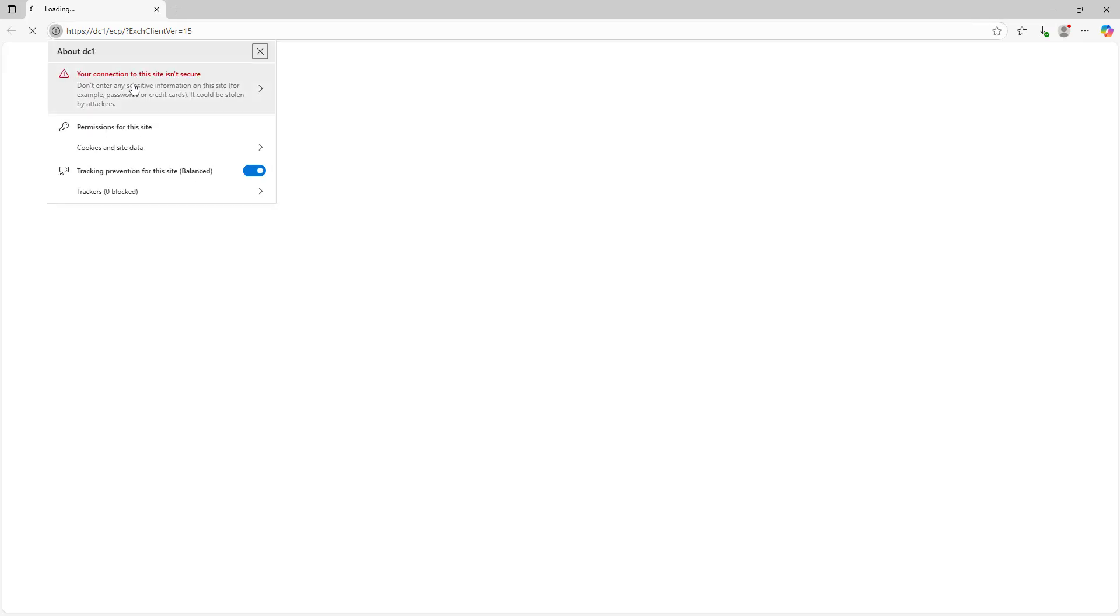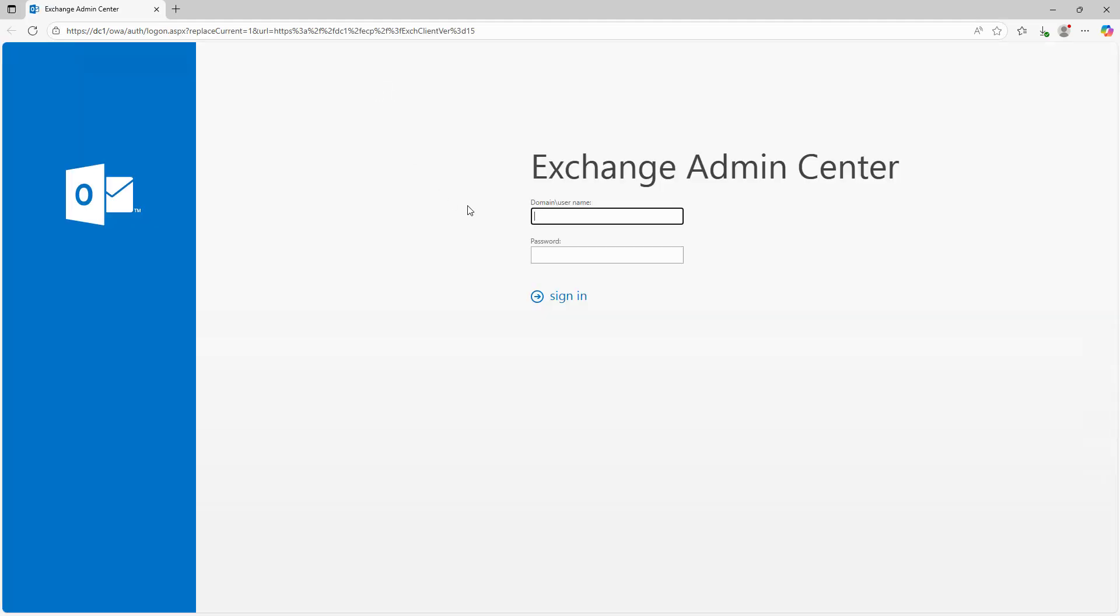I'm not yet using a public certificate, so I am going to get a message saying that the connection isn't secure, but you can just go ahead and ignore that and continue. And here is my login. I'm going to put in my domain backslash username.